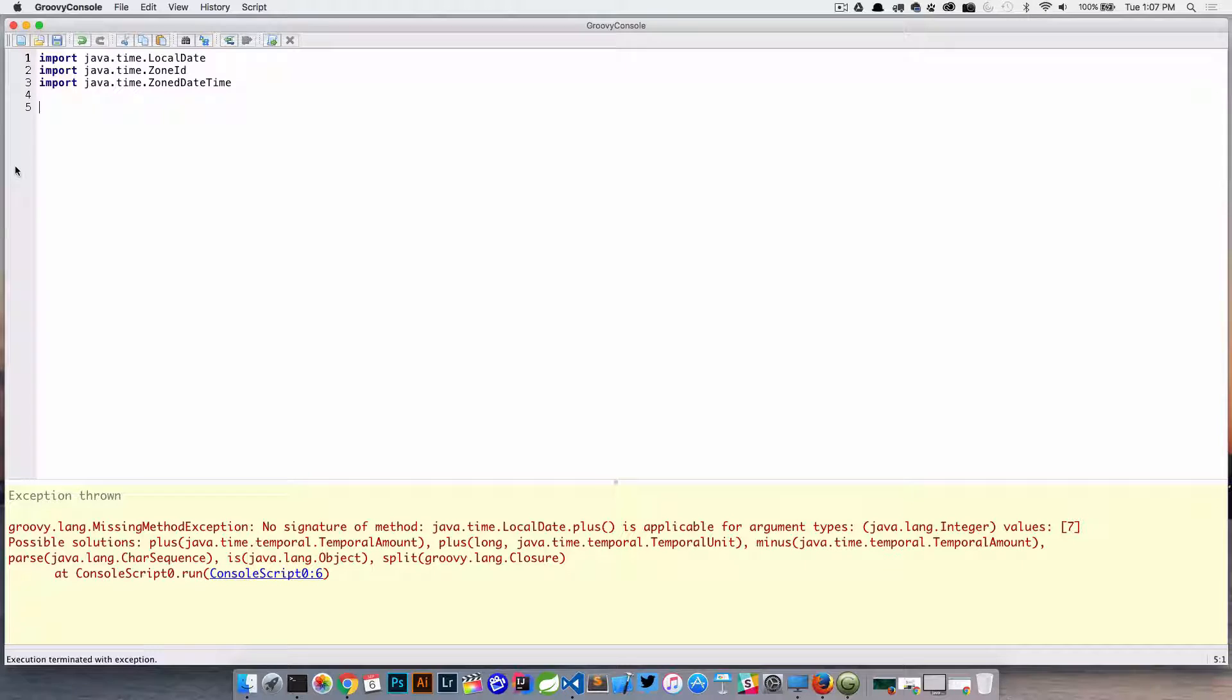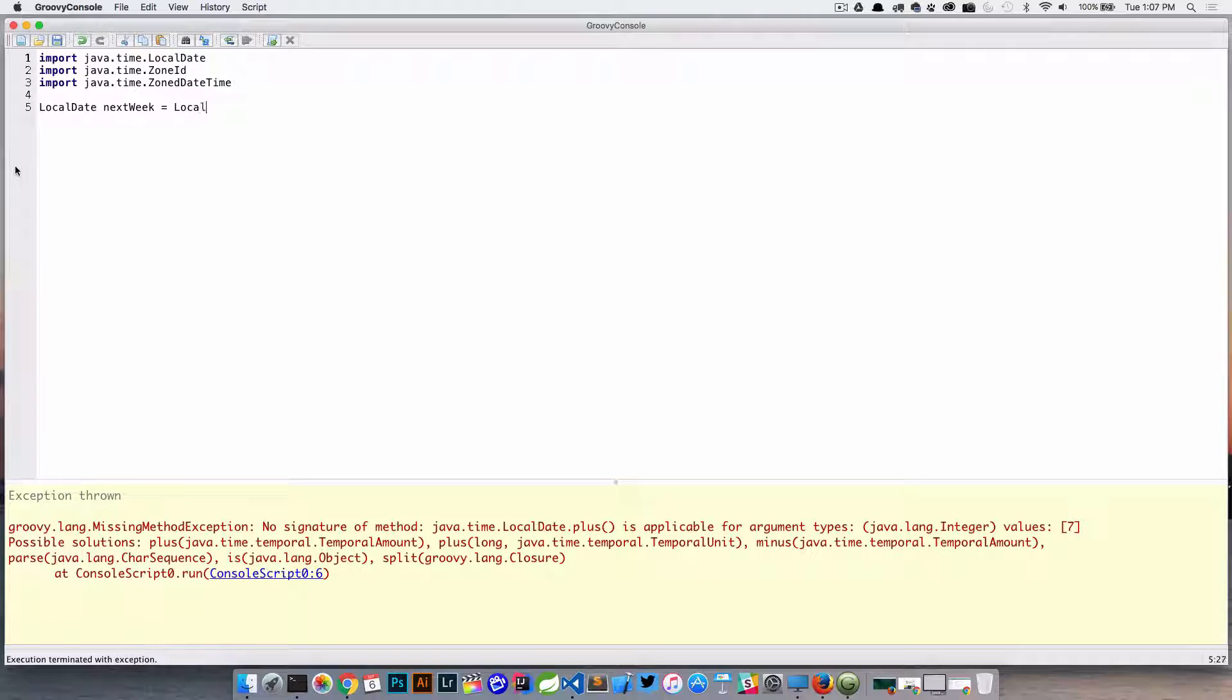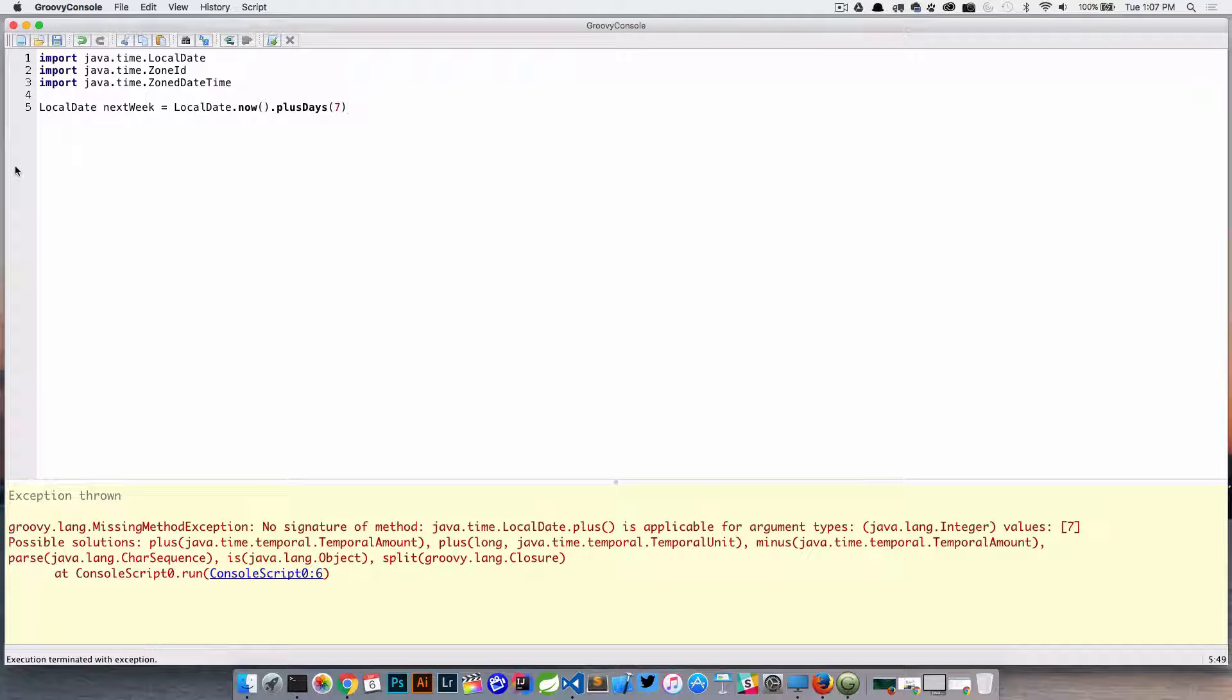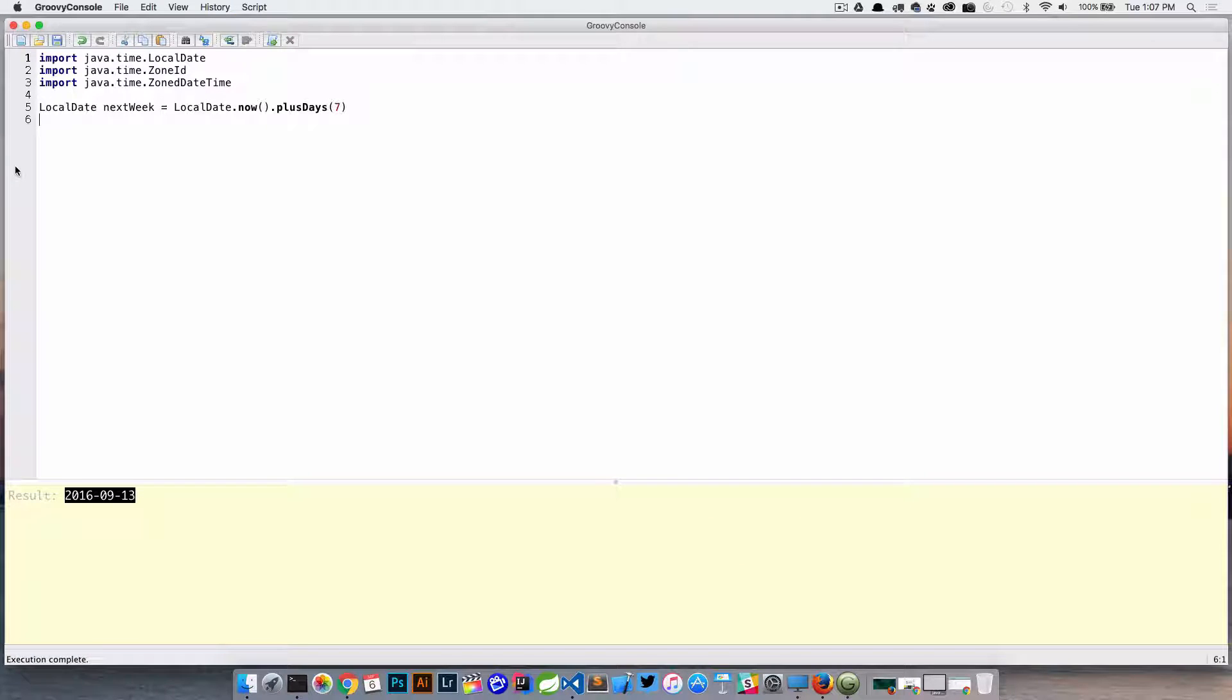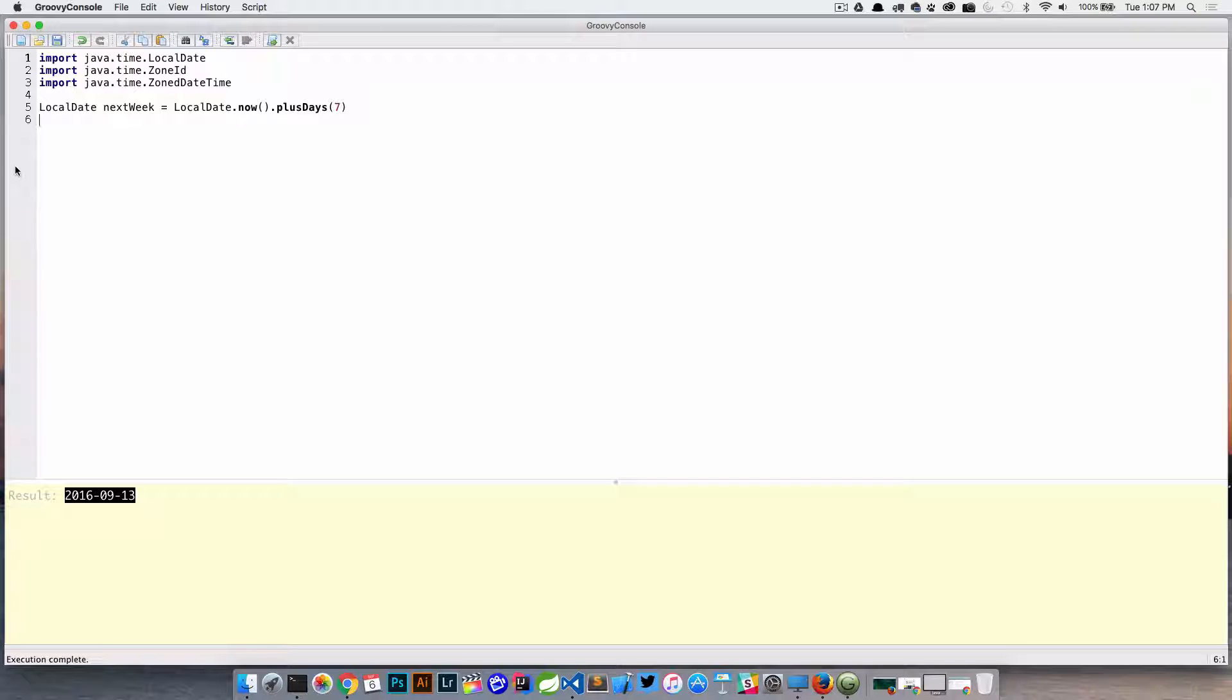One thing you can do - we can come in here and say LocalDate nextWeek is equal to LocalDate.now.plusDays. There's actually a method on the LocalDate class called plusDays, and that'll give us basically what we're looking for as far as one side of the range.